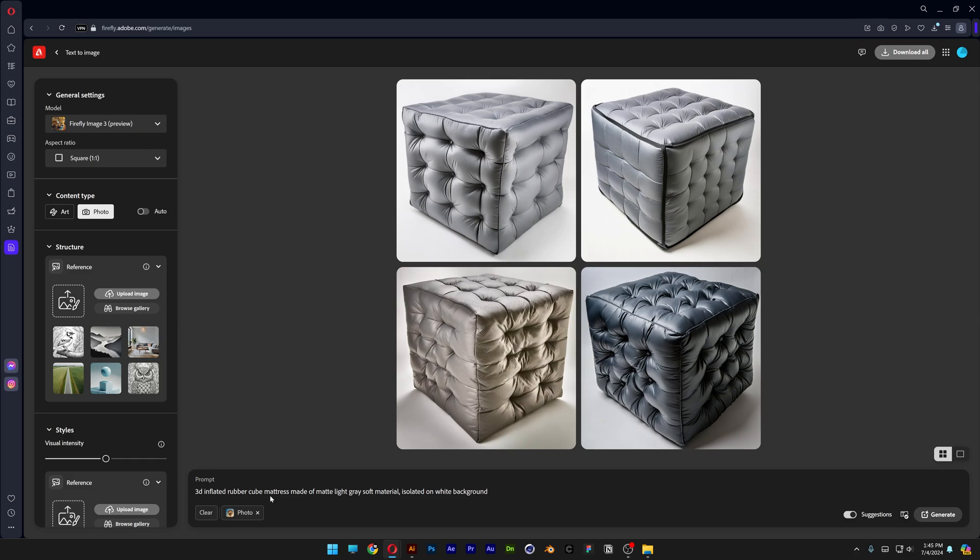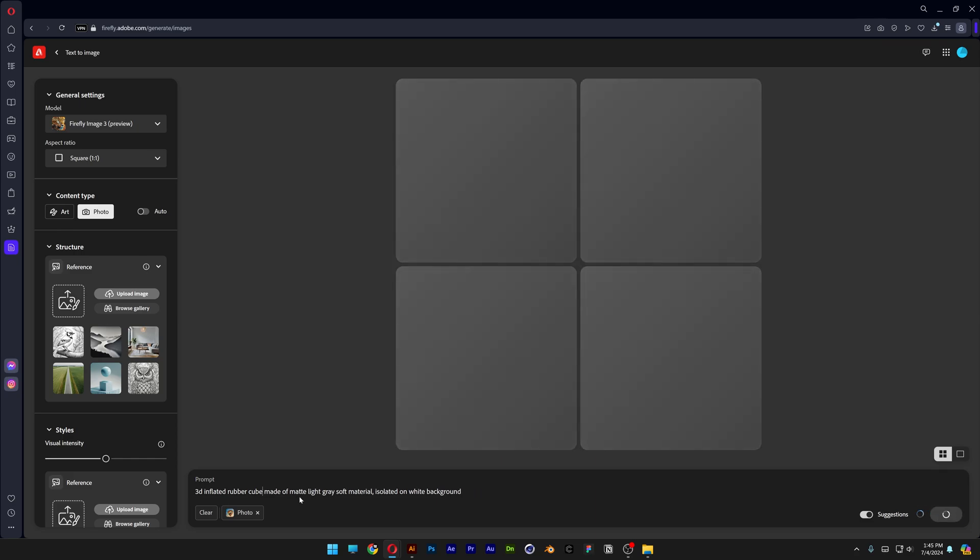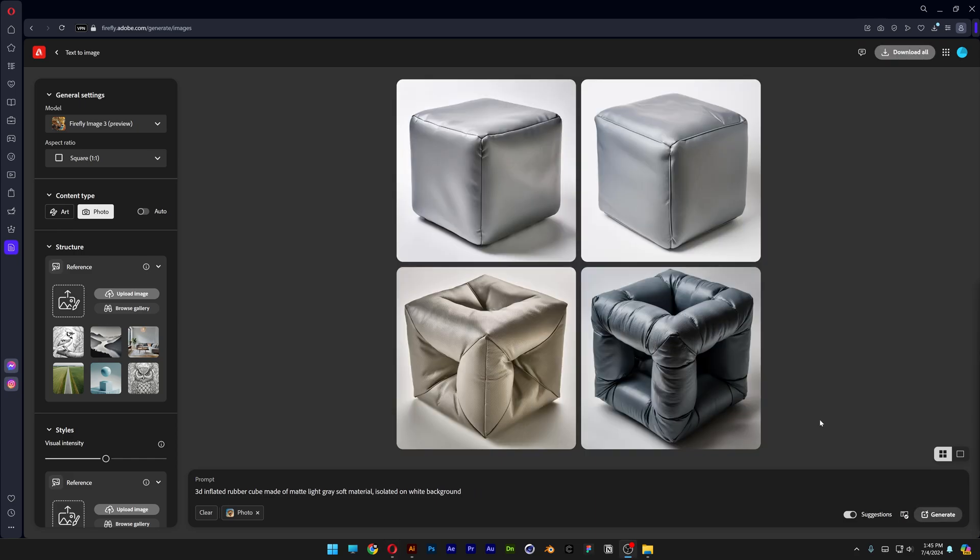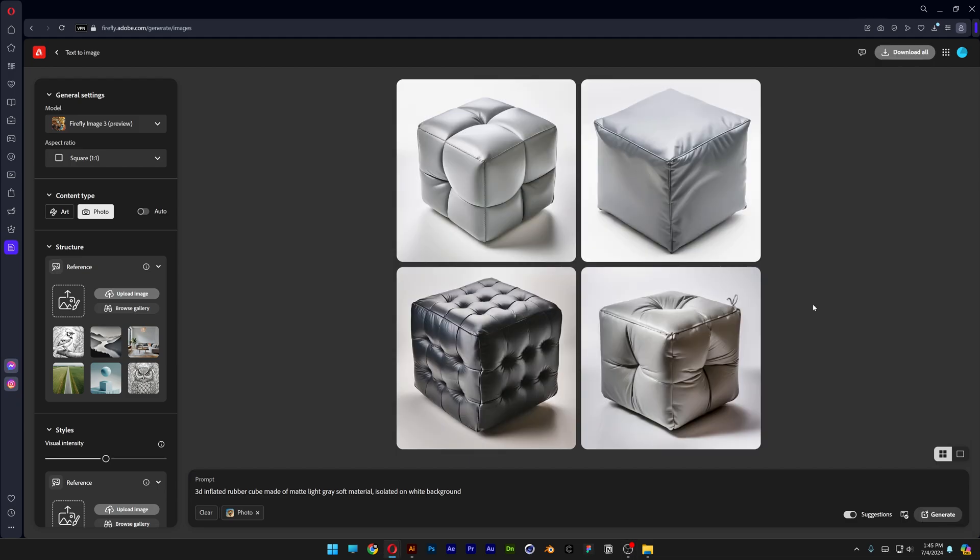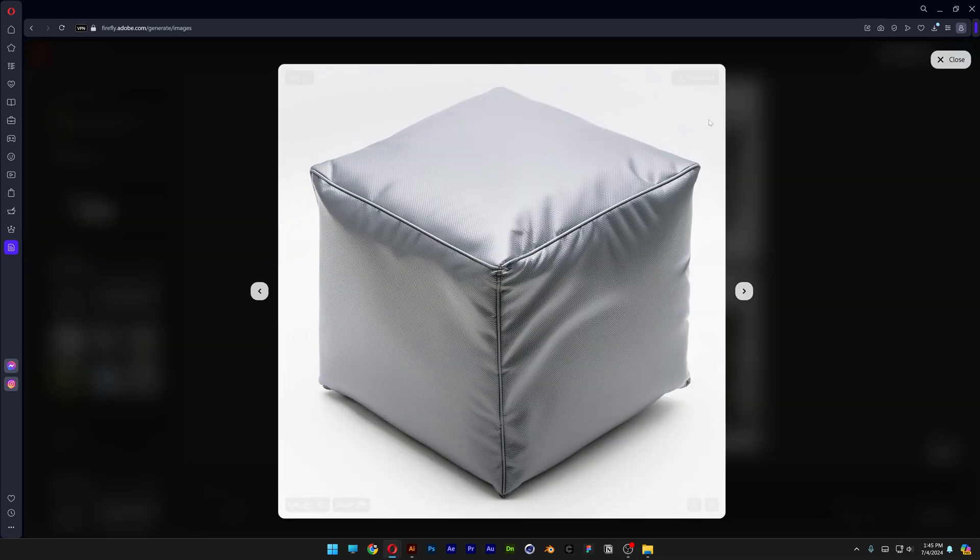So let's go to the prompts again. I'm going to remove mattress, delete, enter. Now it starts to create some clear ones. I'm going to generate some more. So these are better.